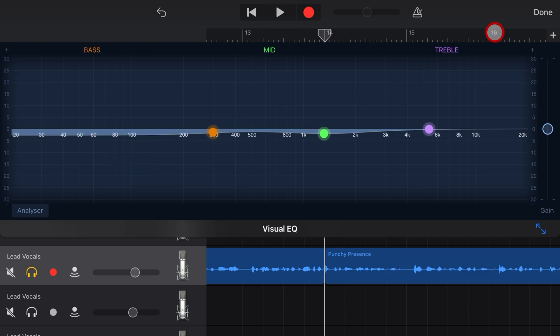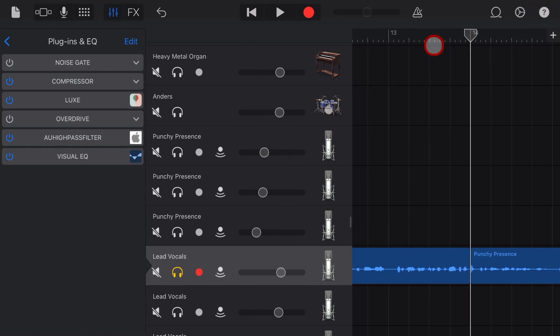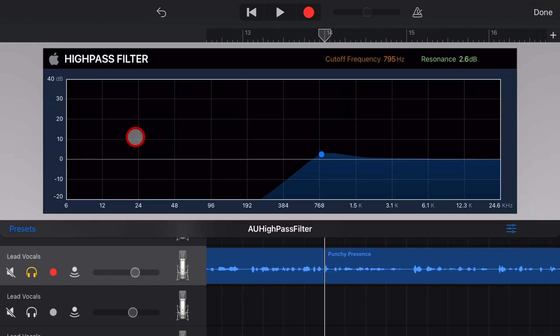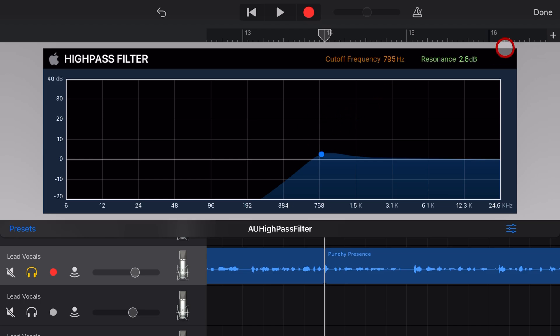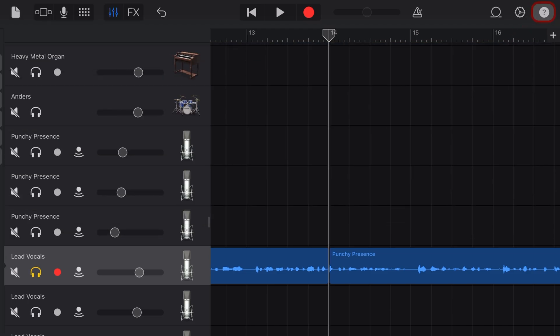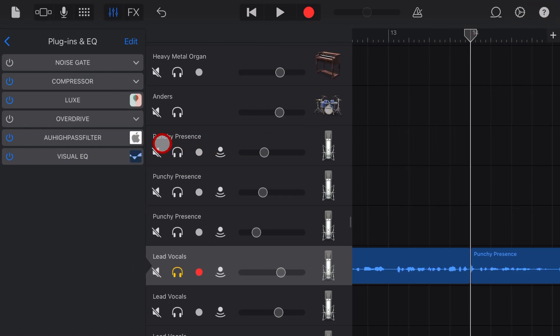So it just gives you an extra tool in your arsenal and also because these are built-in AU plugins from Apple, they don't use very much processing power at all. So you can layer these up and use these for that one single purpose.